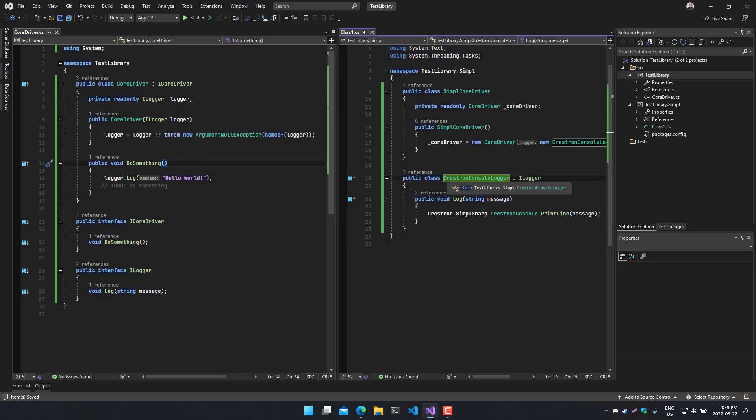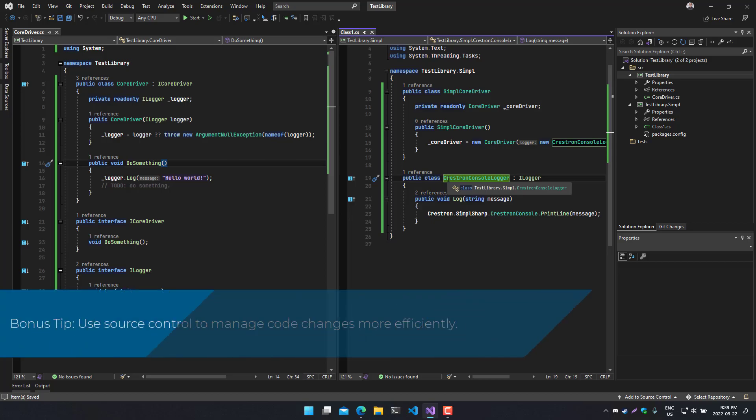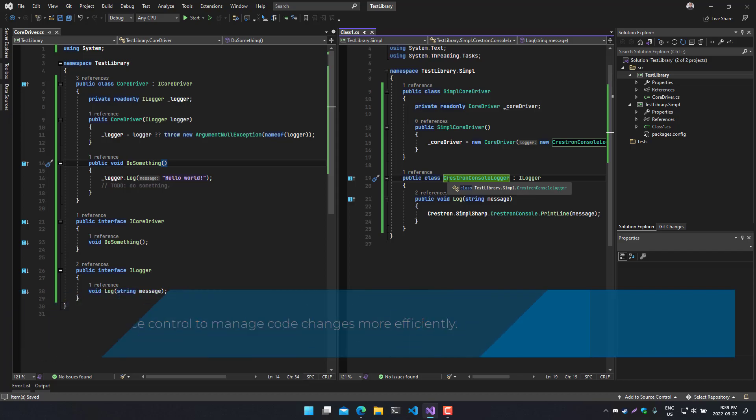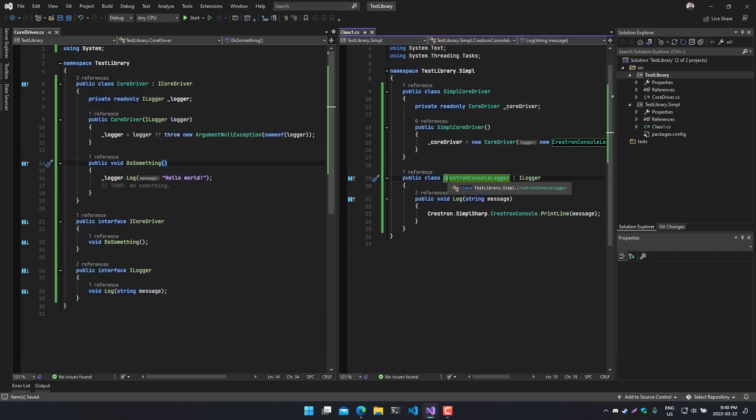And lastly, as a bonus tip, I think it goes without saying there are some benefits to using source control. So you should definitely get into the habit of using that or introducing that into your business practices. Things like Git are a great way to manage changes, versioning, you can integrate it with CI/CD pipelines, and many other things.